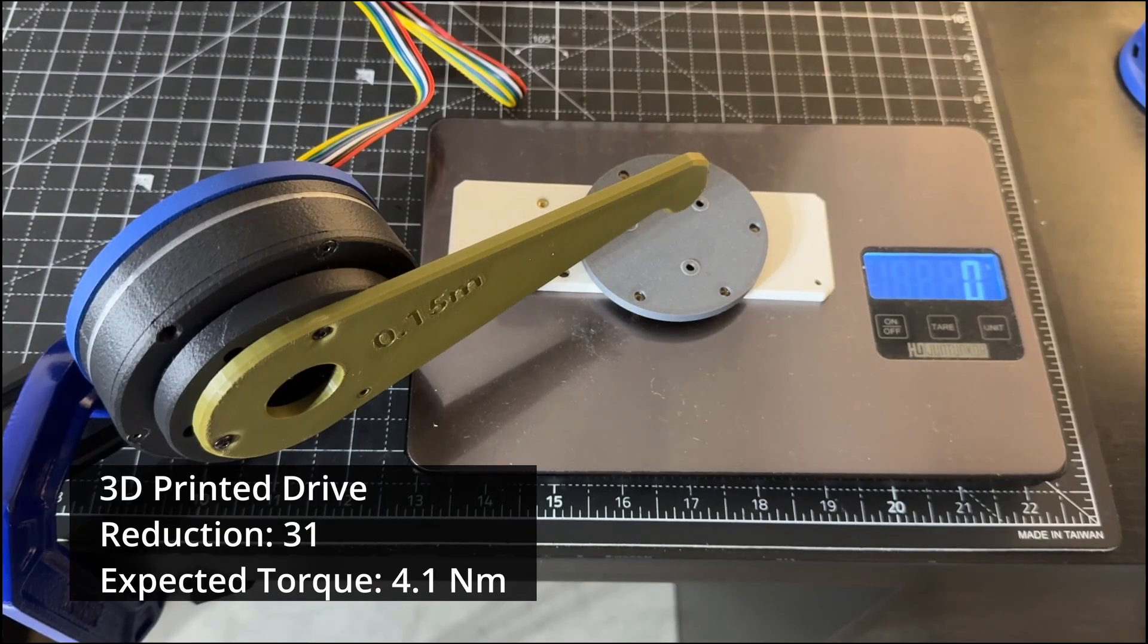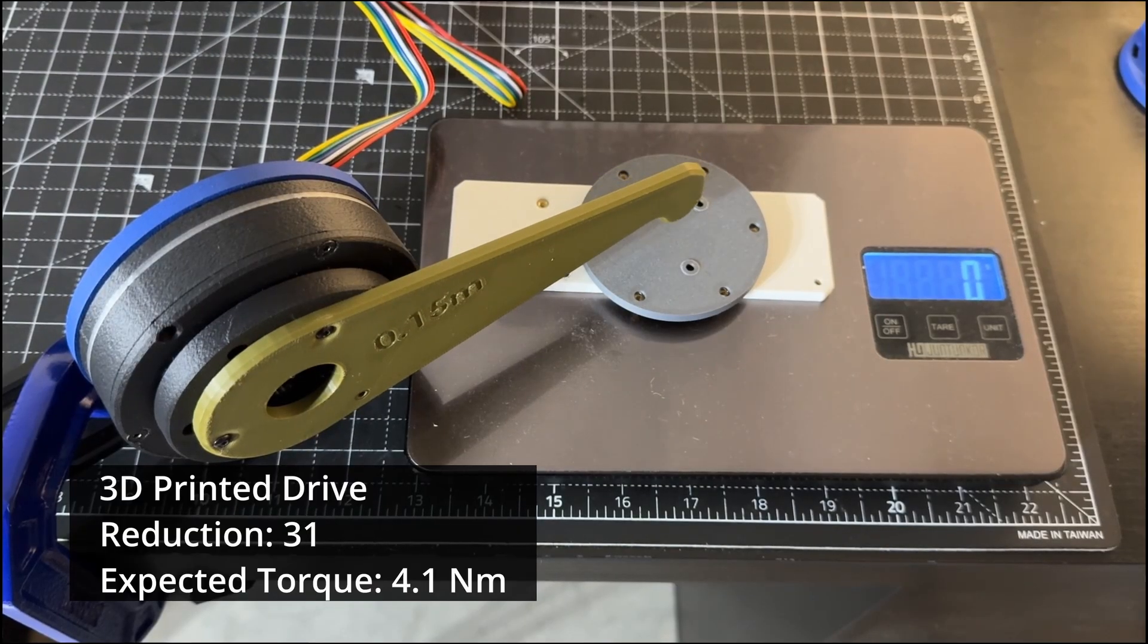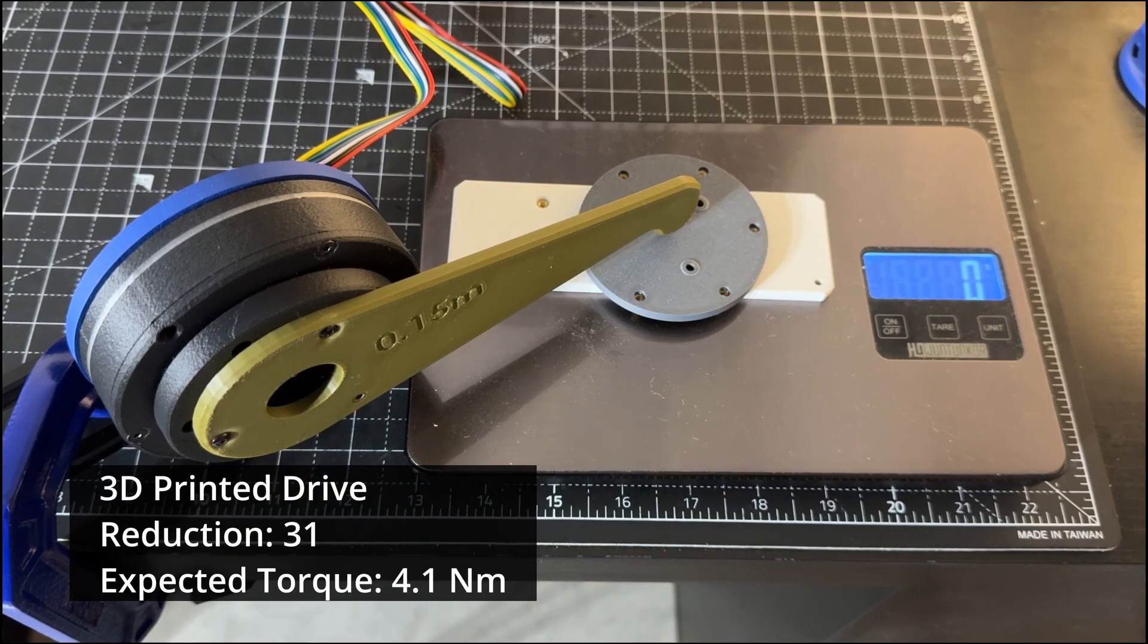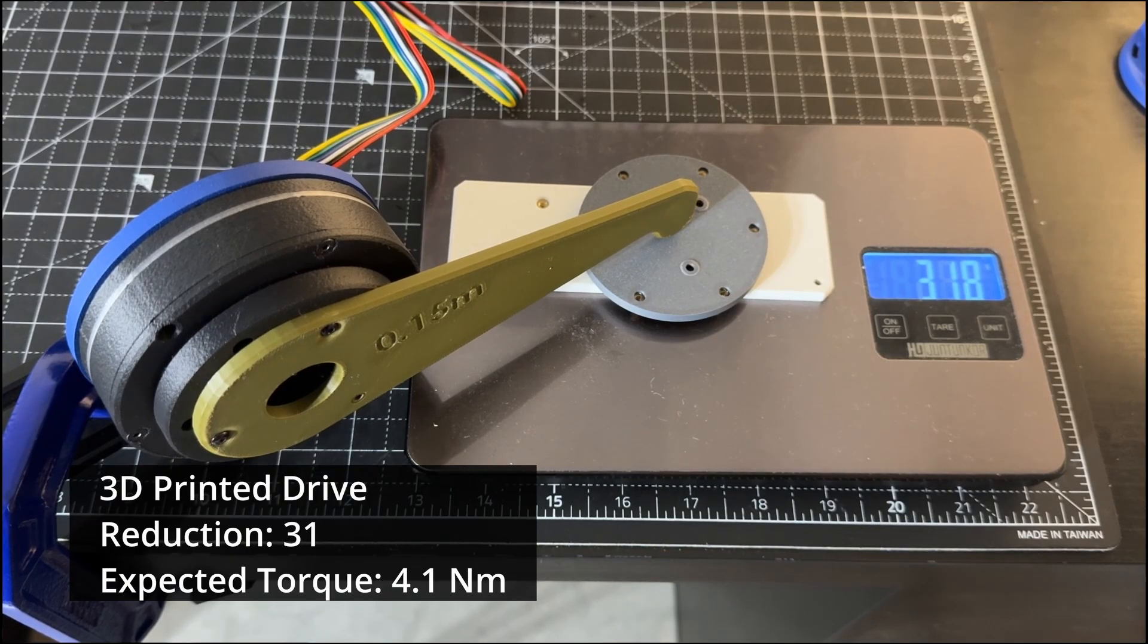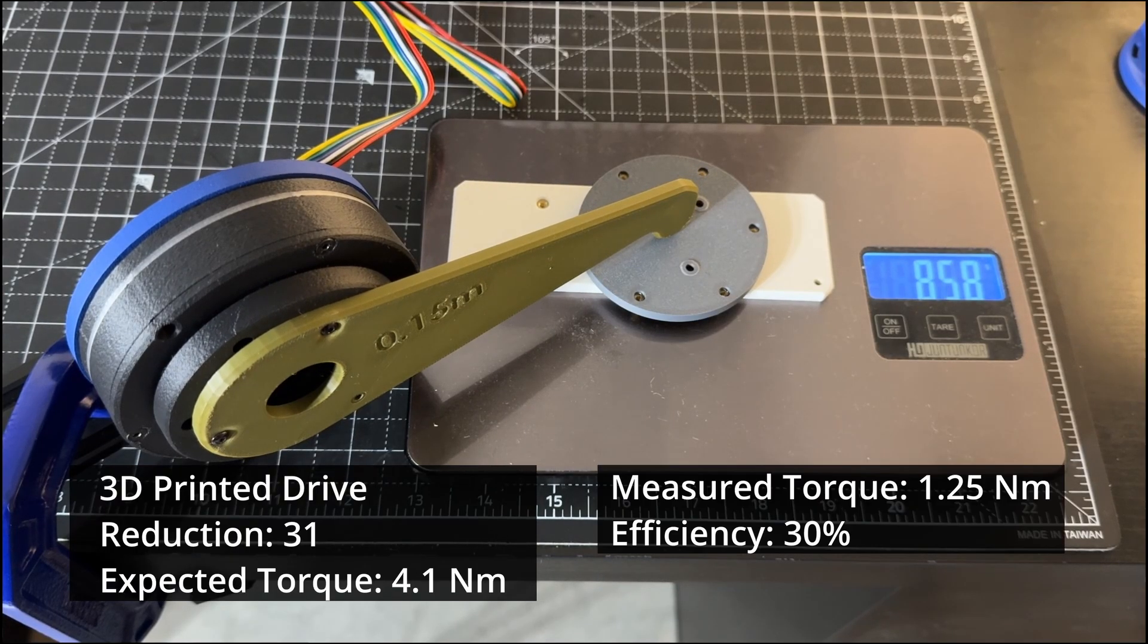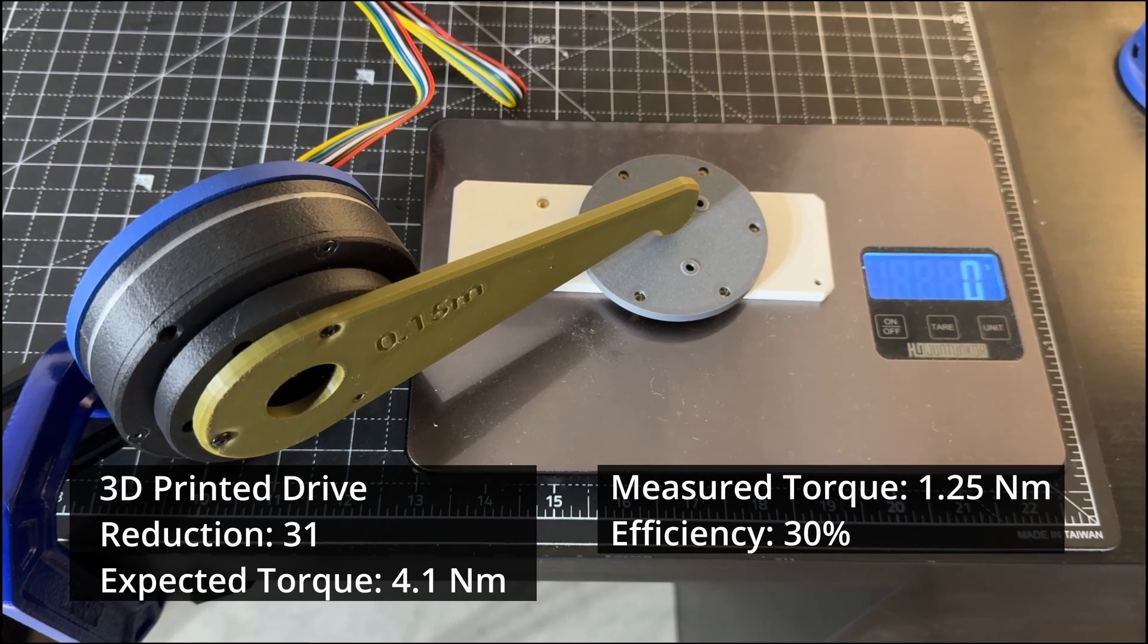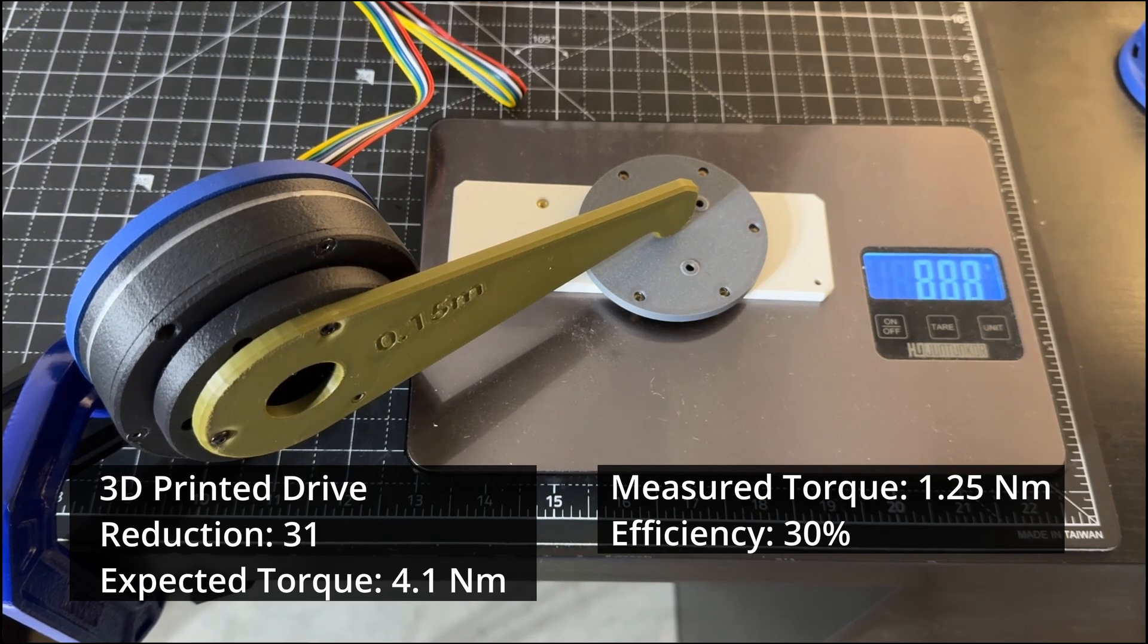The 3D printed version has a much lower efficiency, as expected. I measured about 30%, which is similar to the results I got on my previous videos with the other designs.